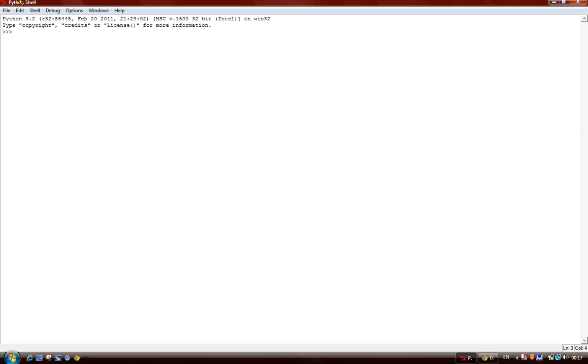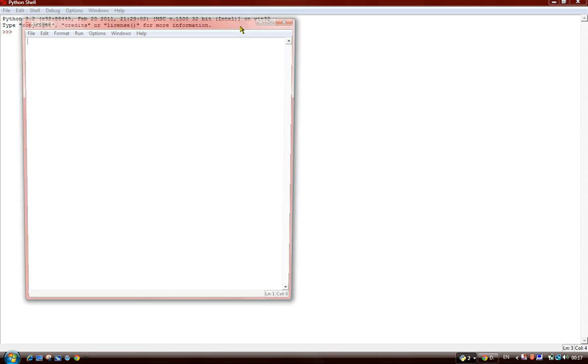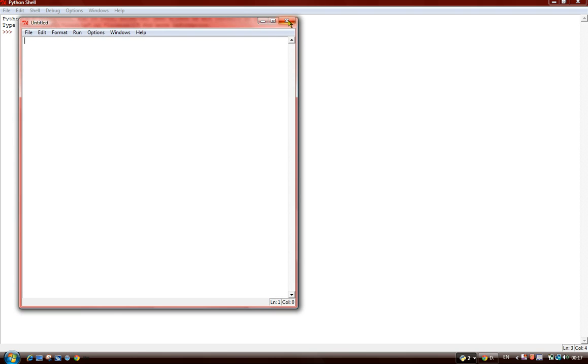This is your Python shell as you can see. It is a place for you to run and execute simple programs you've made by doing this, pressing your window.